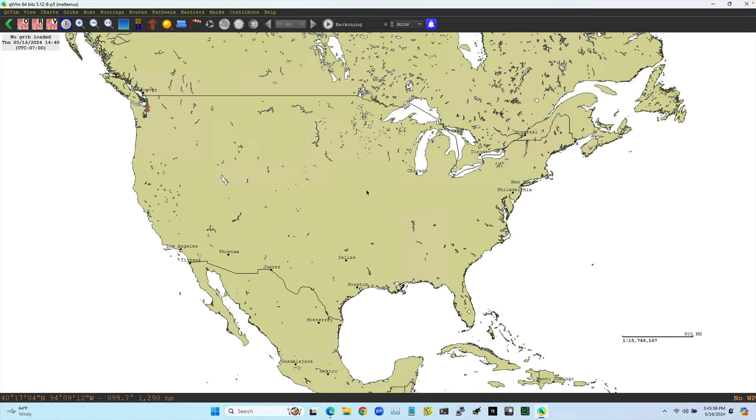Hello, this is a video about installing electronic navigational charts, ENCs, from NOAA into QTVLM. As I believe many people are aware, the paper charts, traditional nautical paper charts, are going away.